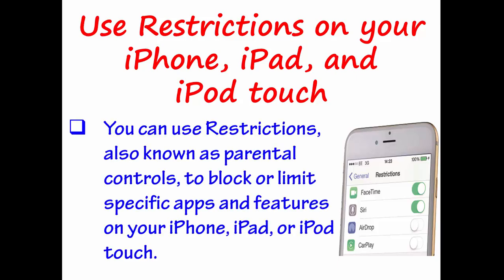You can use Restrictions, also known as Parental Control, to block or limit specific apps and features on your iPhone, iPad, or iPod Touch.